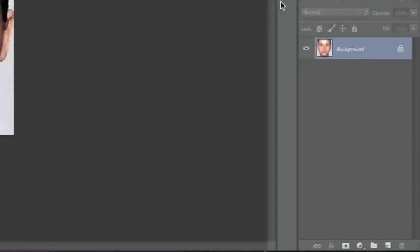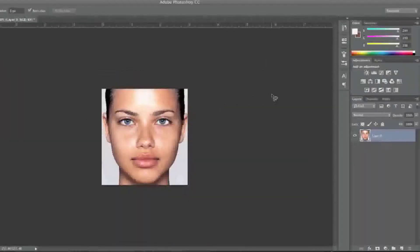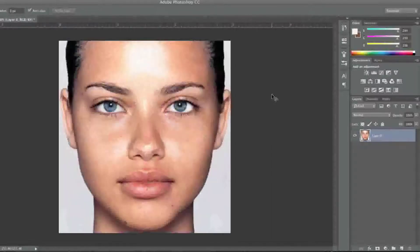I'm going to unlock my layer first since it's locked. If your layer is locked, simply double click it to unlock it. And now I'm going to zoom in so you can see things a bit better.